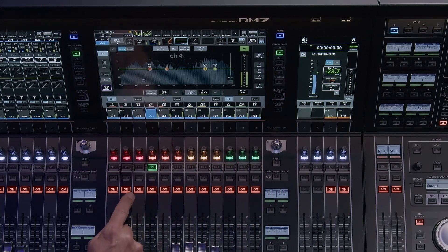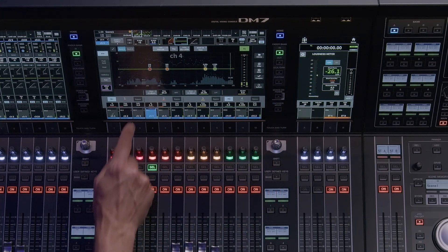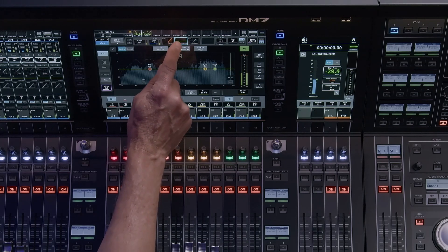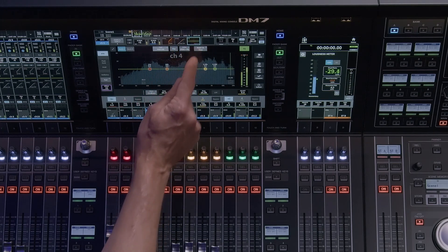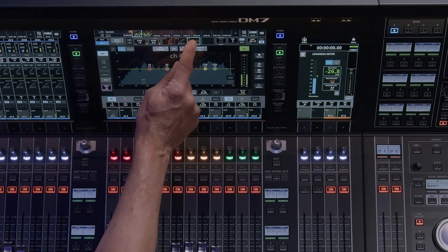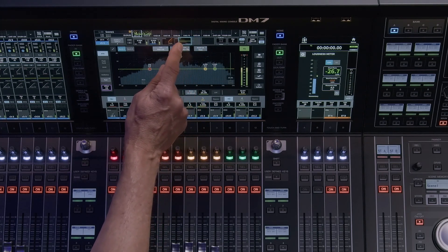The Order tab allows the user to switch the order of the EQ and dynamics modules, just like dragging the modules in the channel strip above.